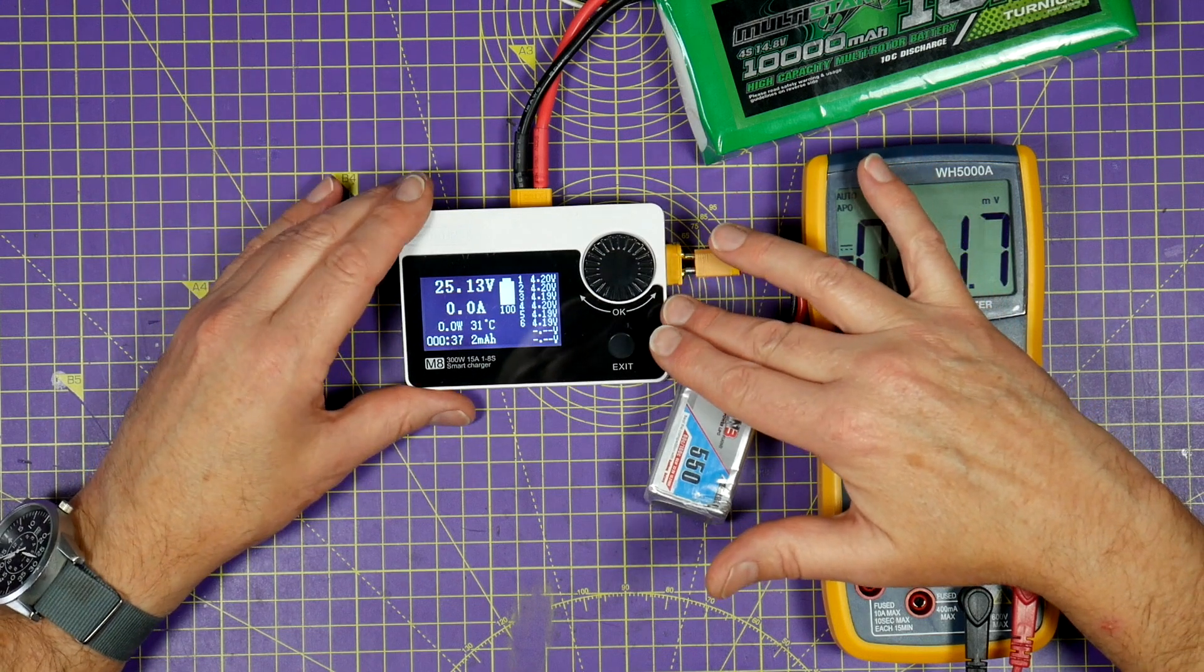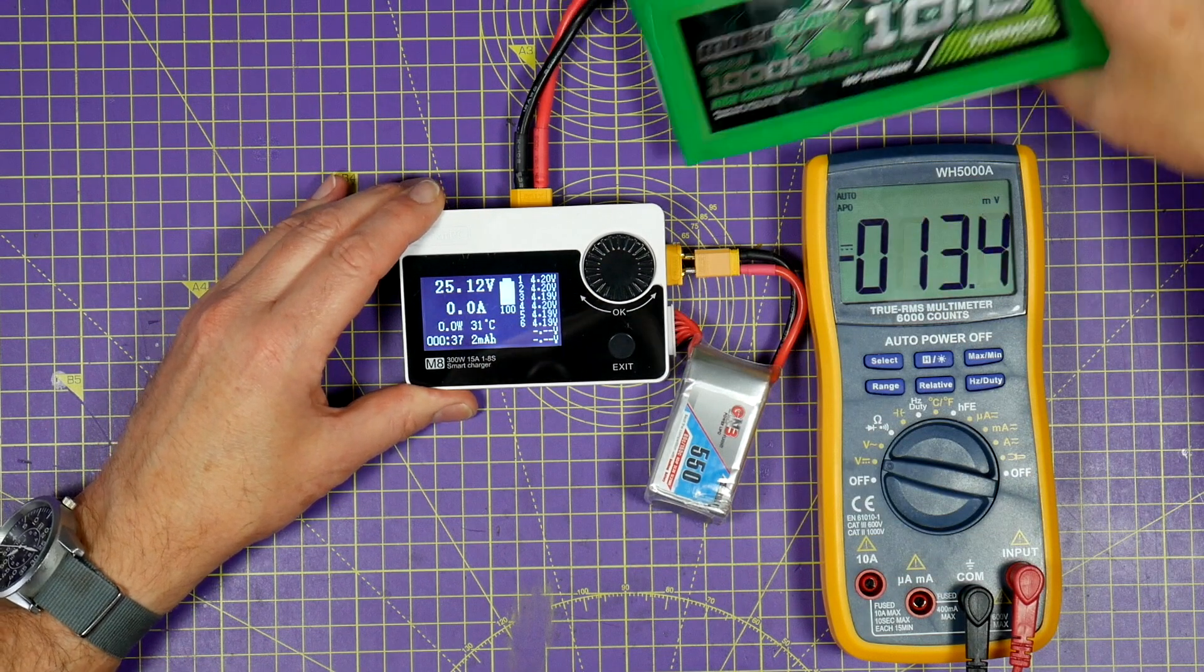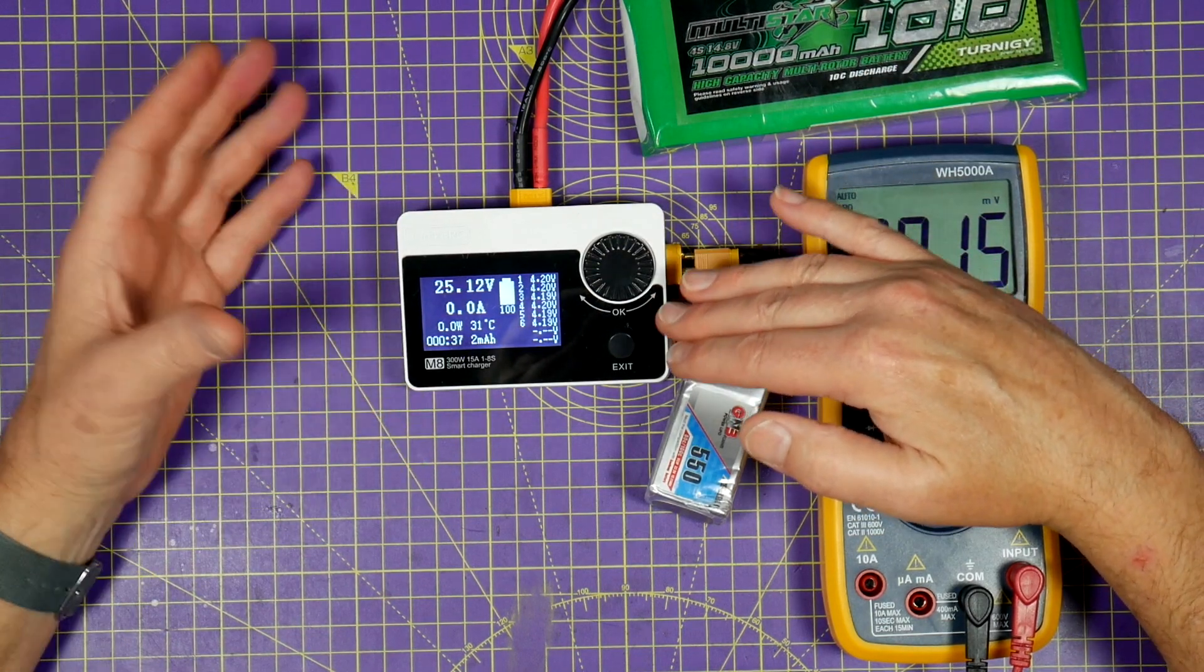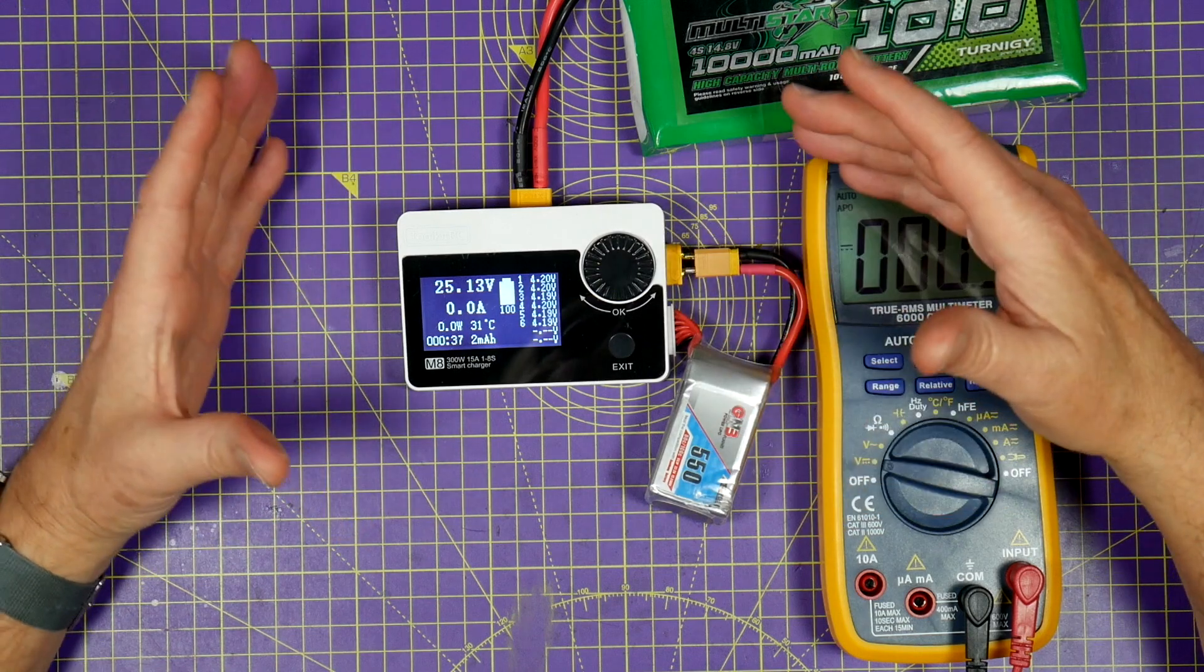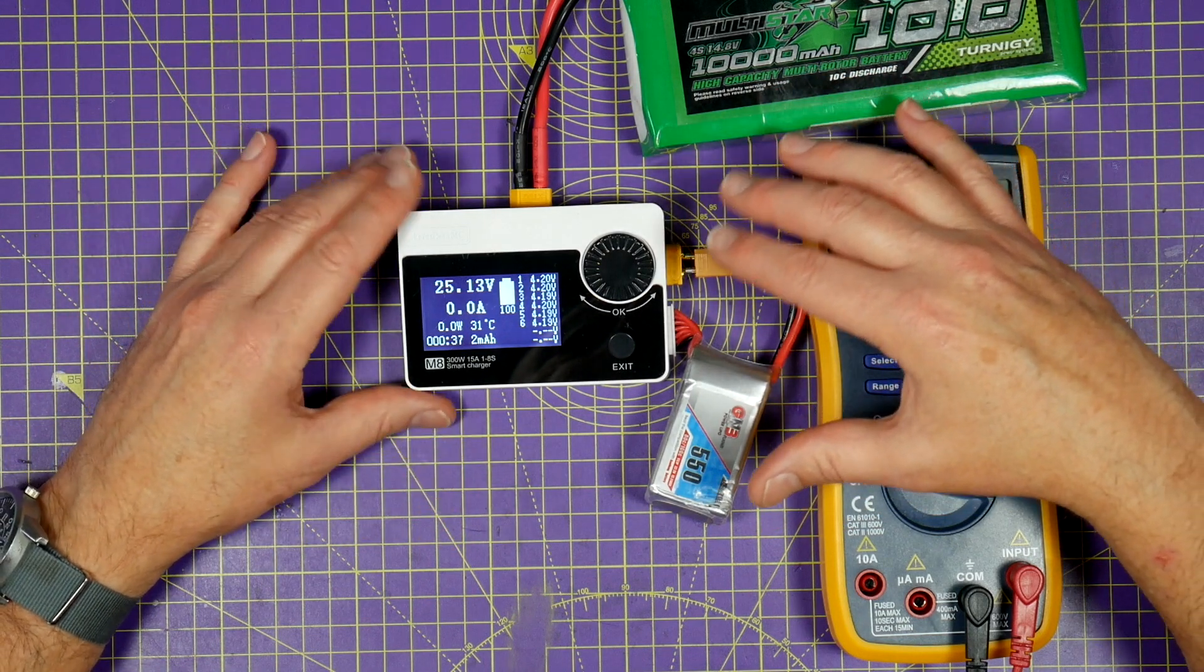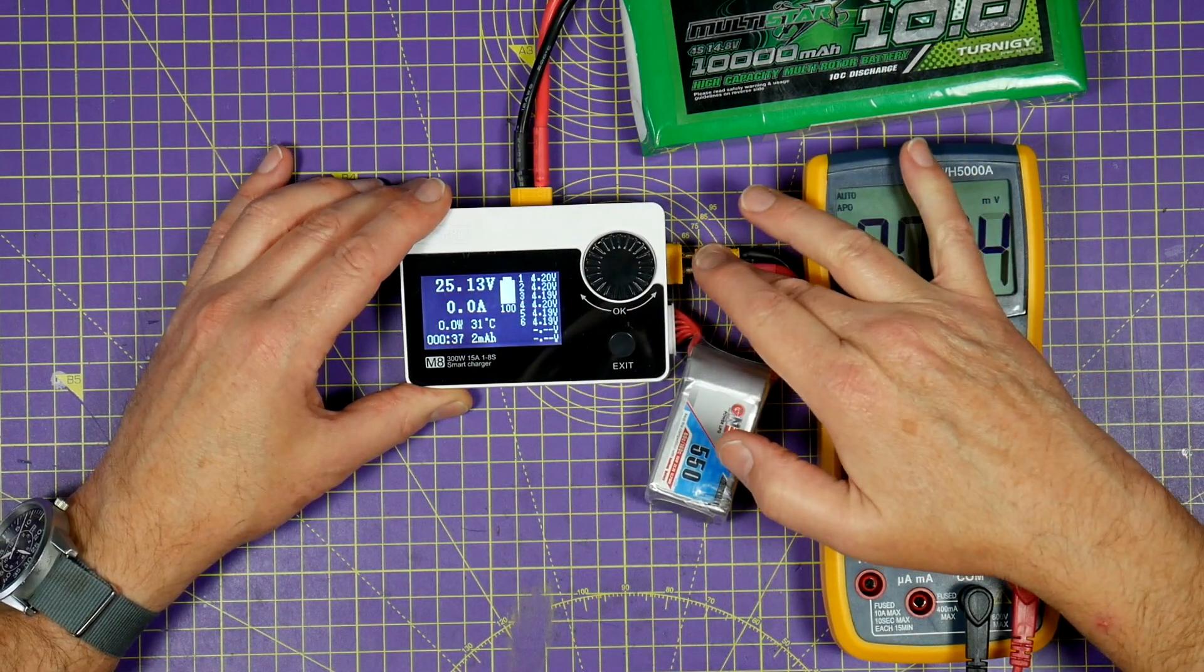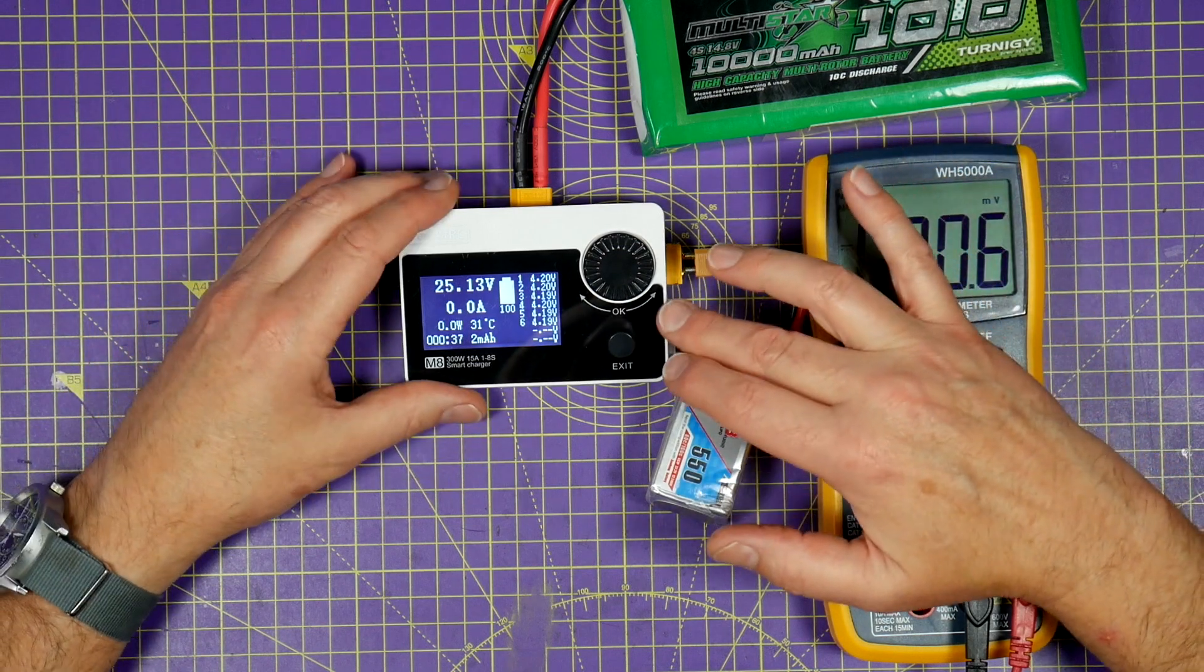If you're trying to charge a 4S 10,000 milliamp hour LiPo like this one from a 1S 500 milliamp hour battery, it's clearly not going to work. Watts equals voltage times current, and you'll need at least as many watts on the input side as you require on the charging side. Actually, you need a bit more because the charger isn't 100% efficient.